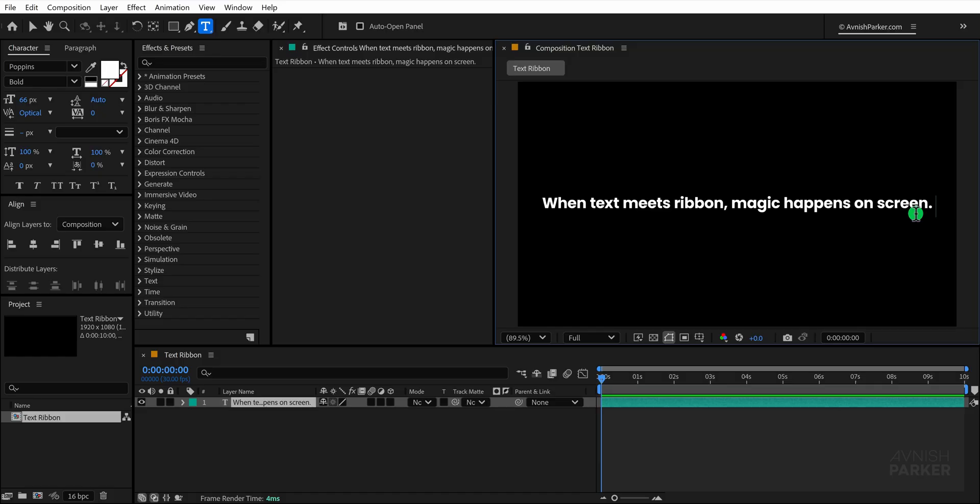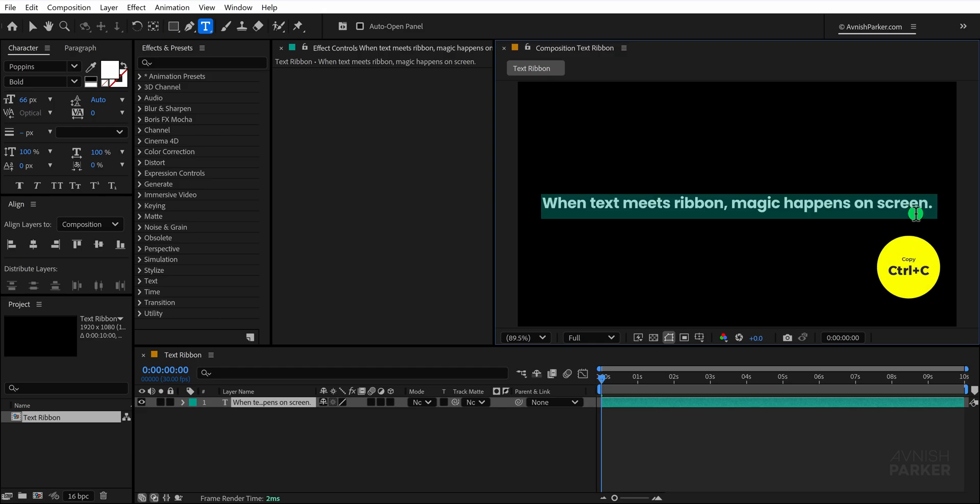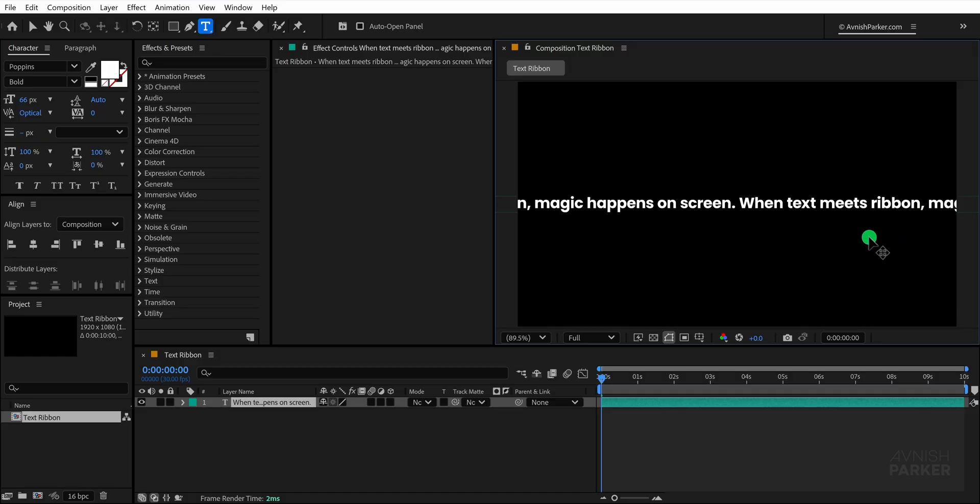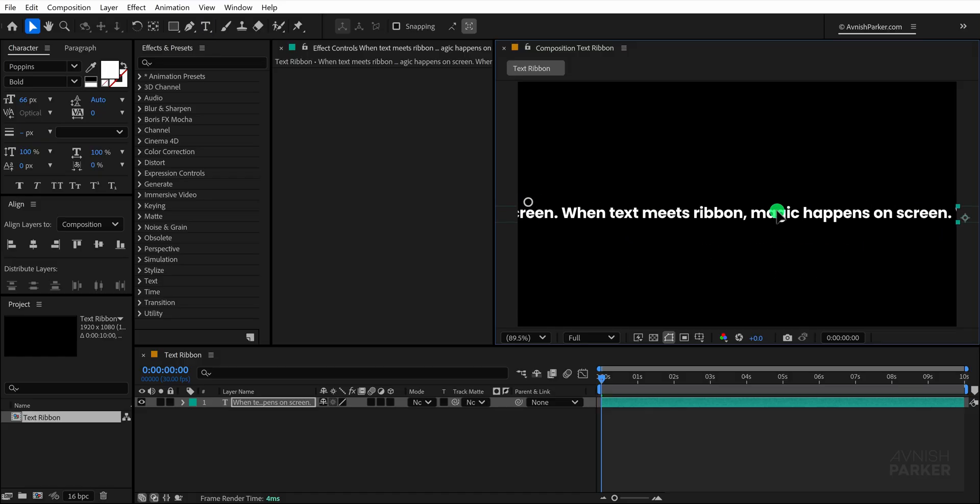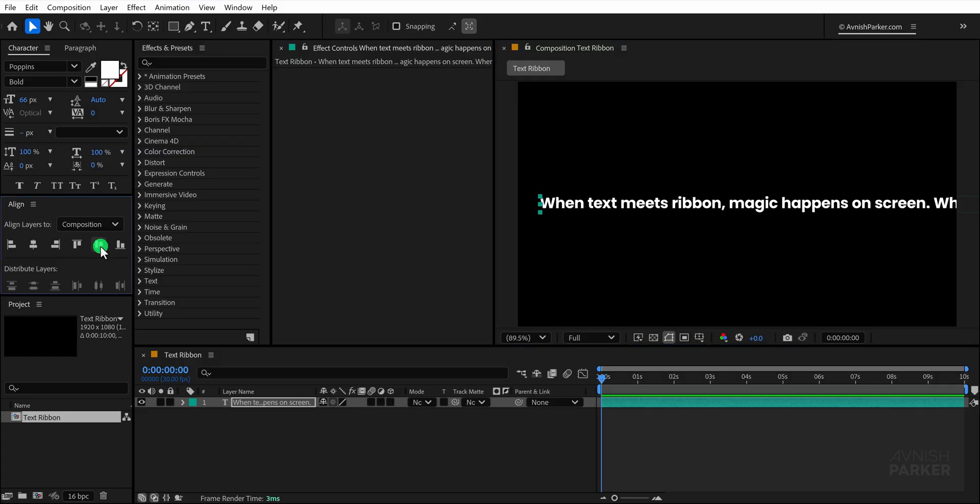To create the ribbon effect we need repeating text so move to the end of the text layer and add a space, copy it and paste it three more times so that the words appear in a continuous loop without empty gaps. Position the text carefully so that the first part of the phrase is visible at the start.